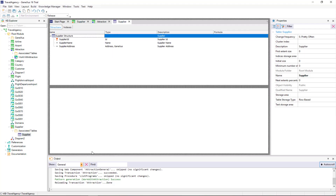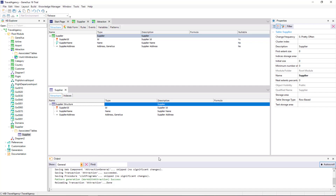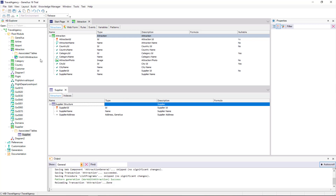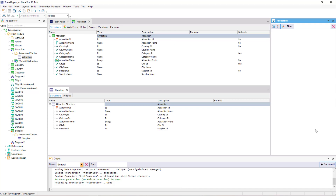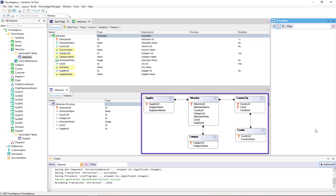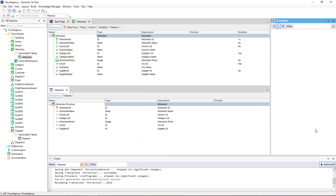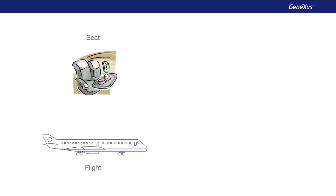If we examine the tables generated by GeneXus from the transaction design, we can see that based on the Supplier transaction, a Supplier table will be created with the same structure. Based on the Attraction transaction, GeneXus creates an Attraction table. The Country Name, Category Name, City Name, and Supplier Name attributes are not included in the table because they are inferred attributes — since they are in the extended table of the Attraction table, their values can be retrieved from the tables where they are physically stored.